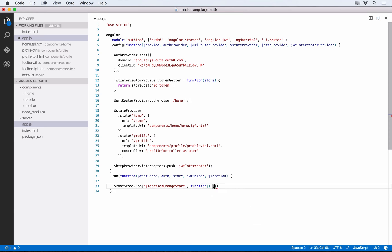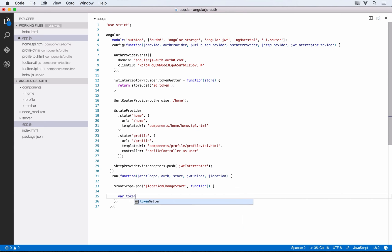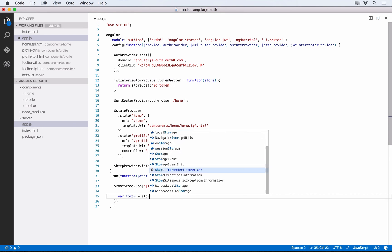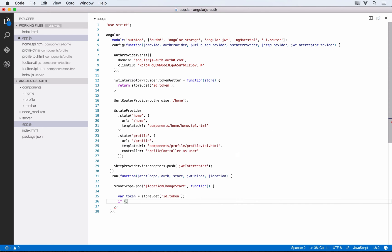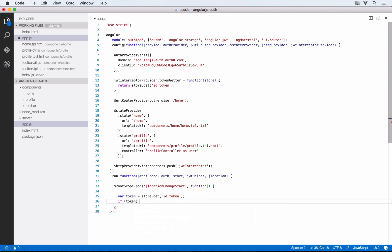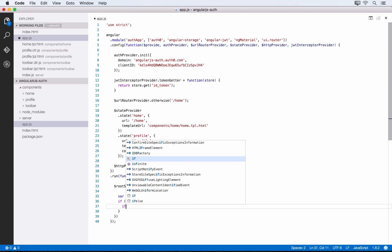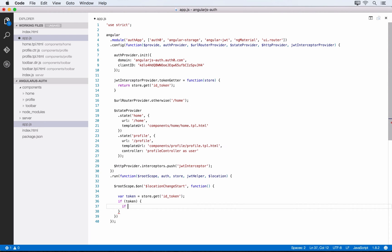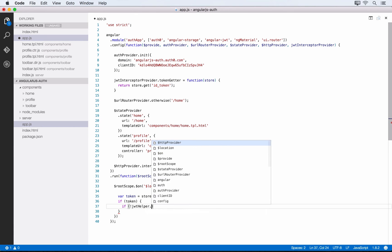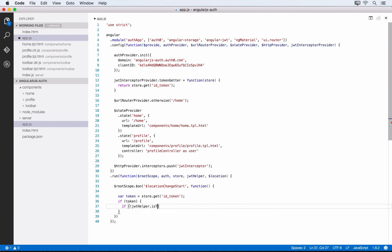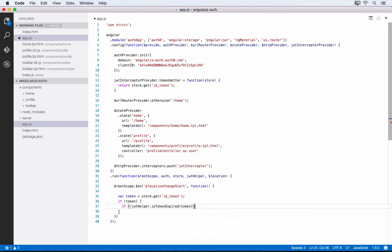The second parameter is our callback. We'll define logic that says let's look for a token: var token = store.get('id_token'). If there is a token, if that was successful in grabbing a token, we want to check whether it's expired using jwtHelper.isTokenExpired, passing in our token.